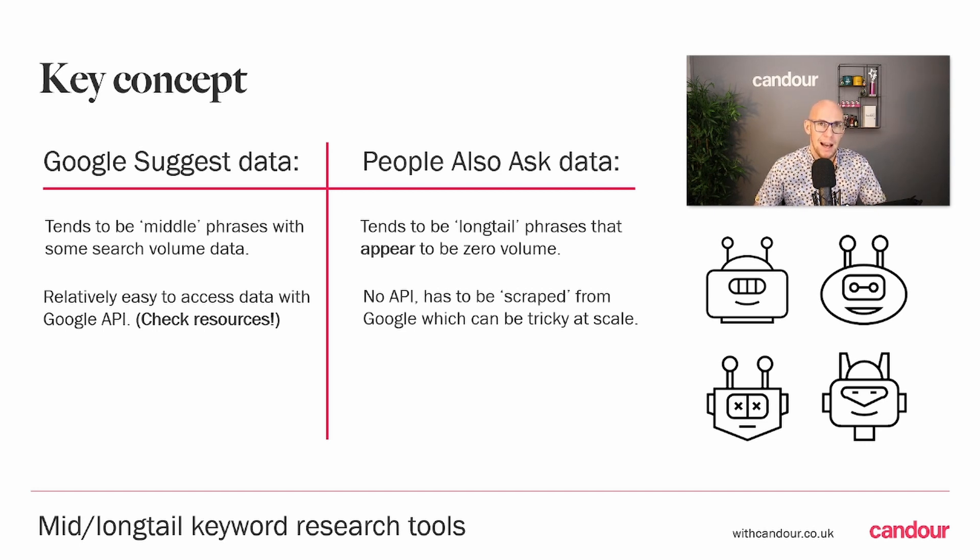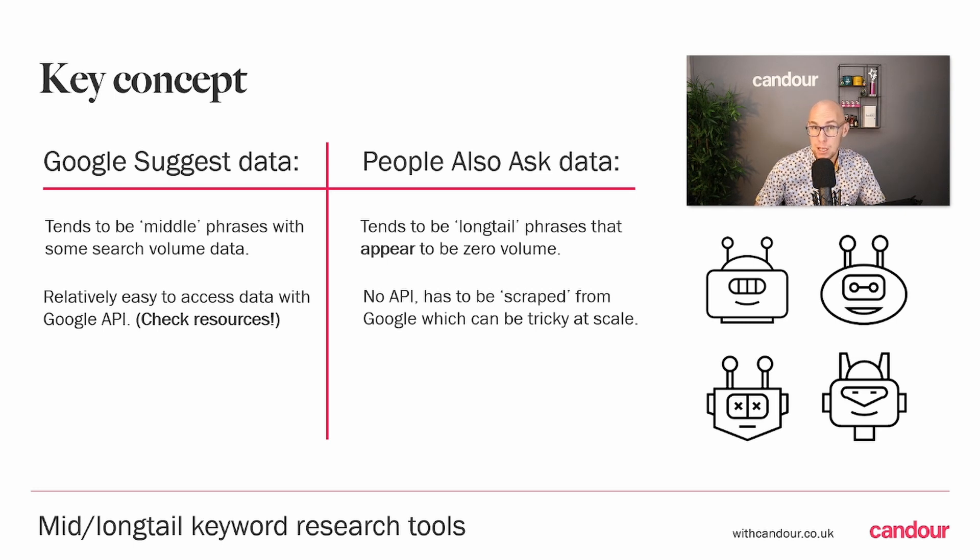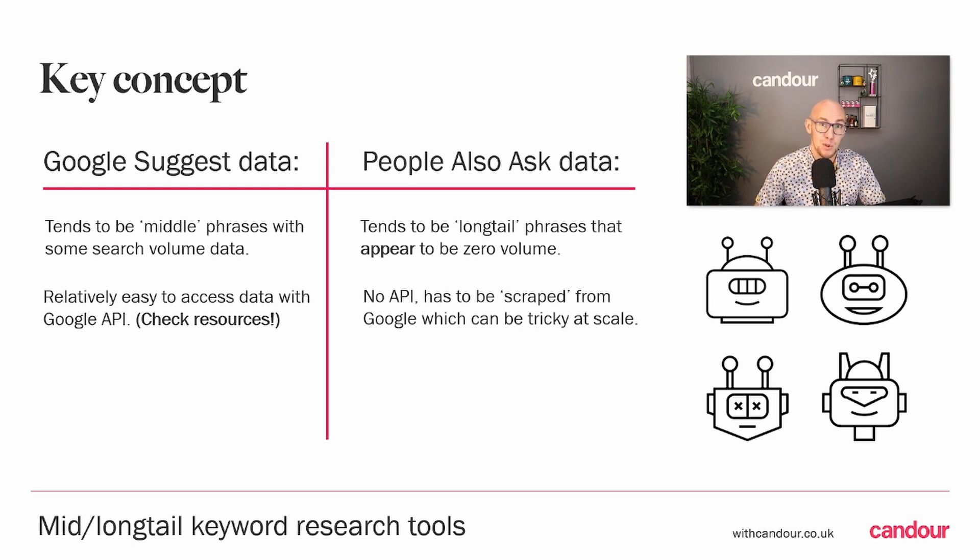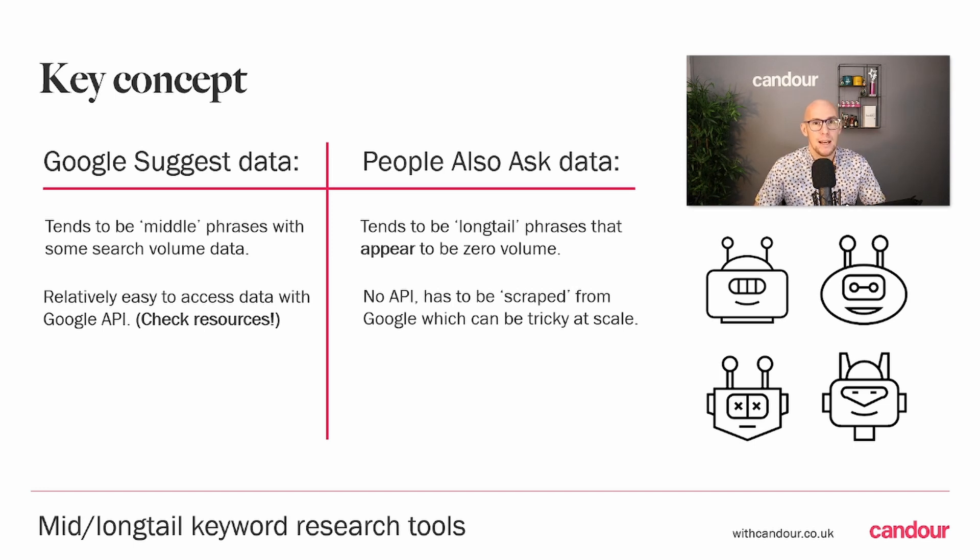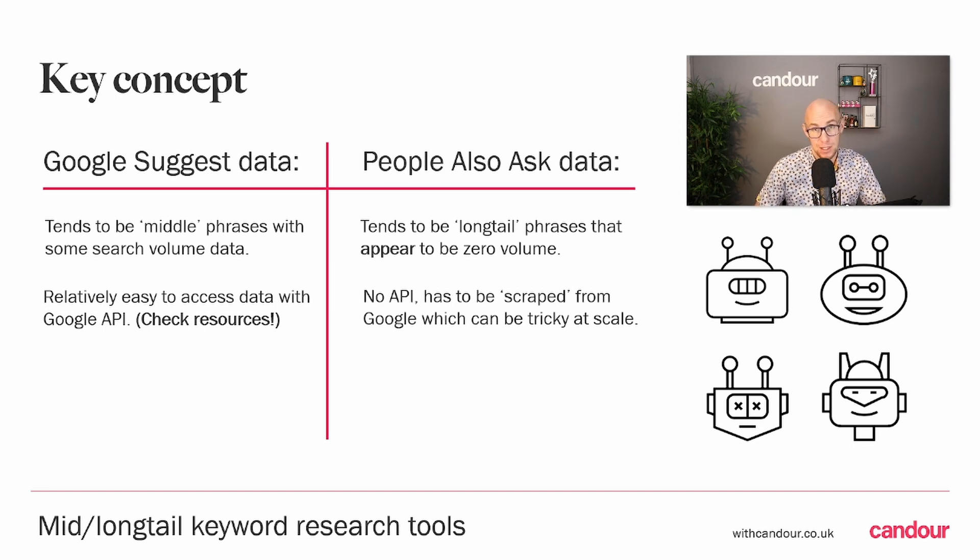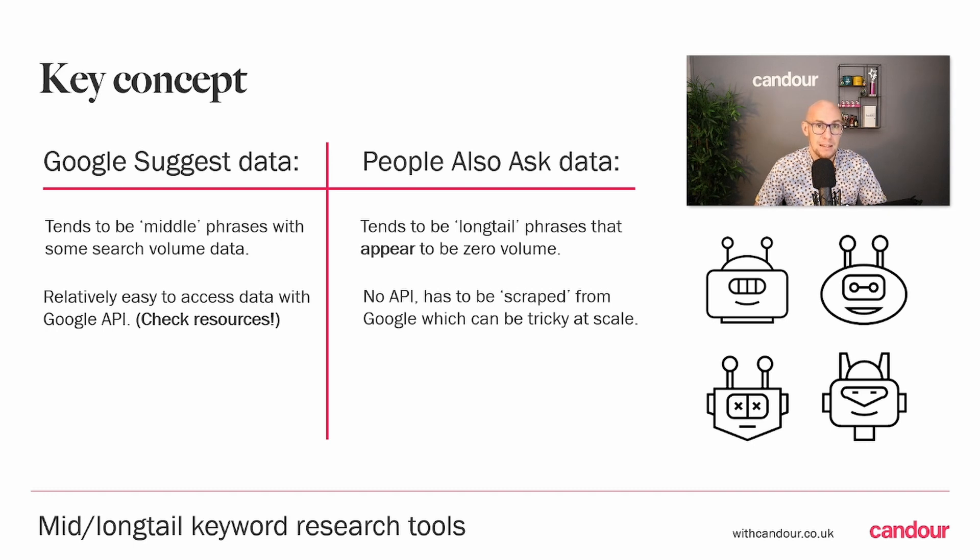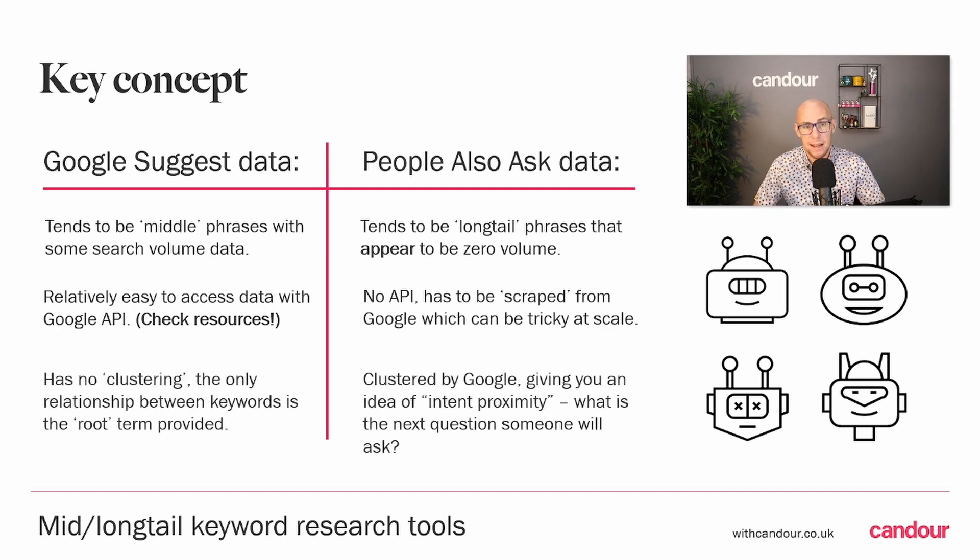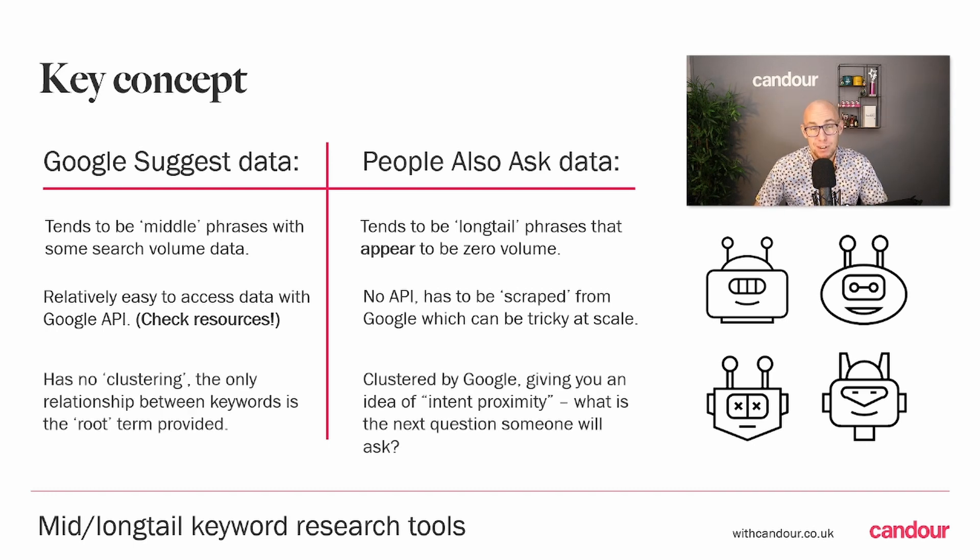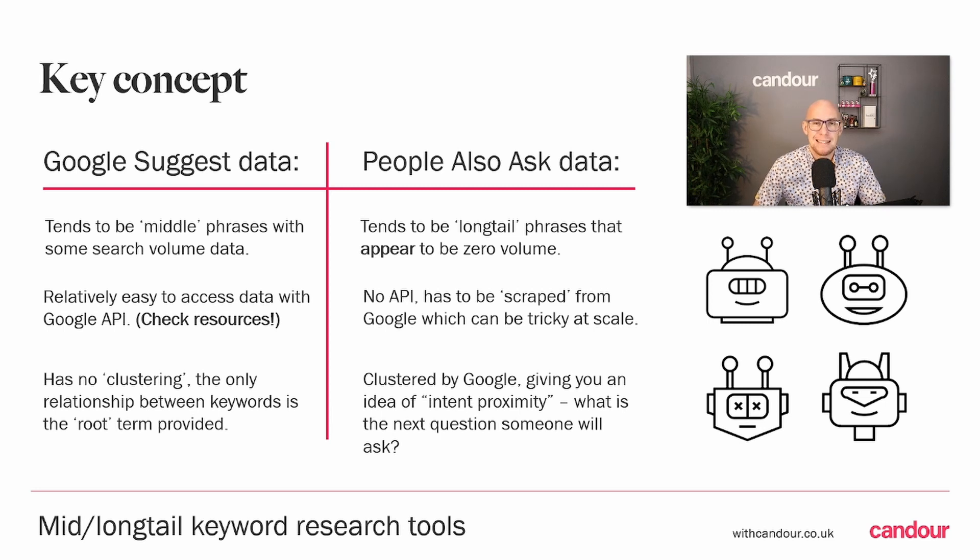This means the only way to get it is to scrape it yourself, either through your browser. There's a lot of issues with doing that. Google doesn't like you doing it and can quite easily block you. It's very hard to get accurate results for different languages and regions unless you pay to use a VPN, as Google will customize your results depending on the region it thinks you're searching from.